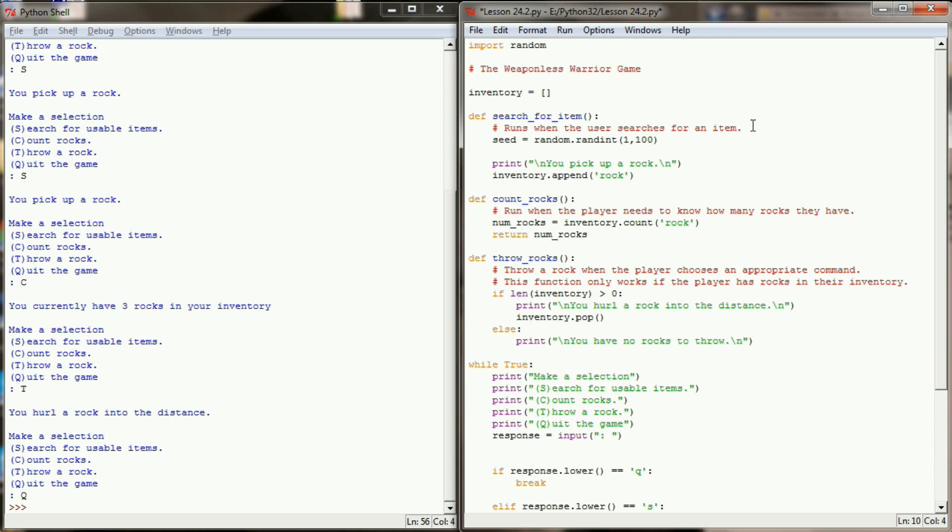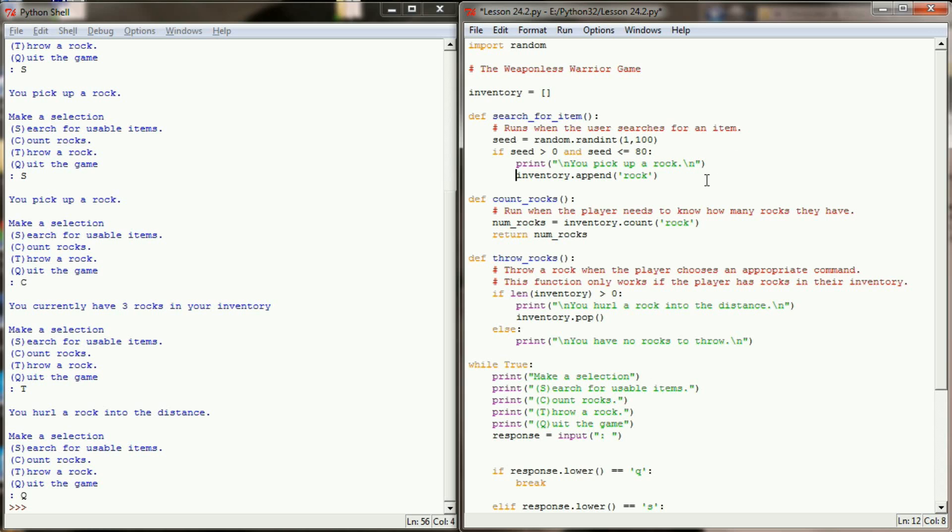Now what I really want is about an 80 percent chance that all the user finds is a rock. So if that random seed is greater than 0 and the random seed is less than or equal to 80, then the user is going to pick up a rock. And I can simulate this by simply tabbing those in. So the random seed can be between 1 and 100 and we've now handled all cases 0 through 80 where we simply pick up a rock.